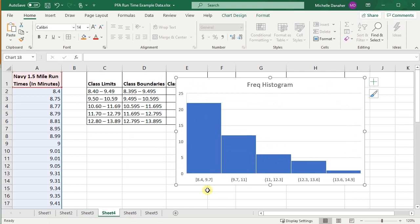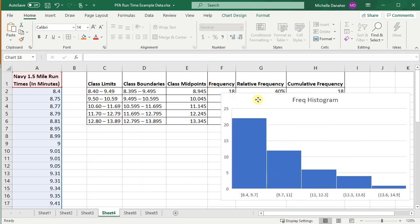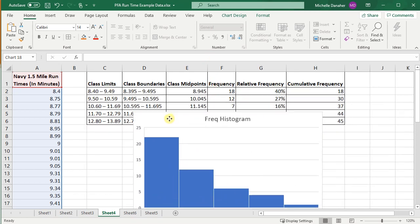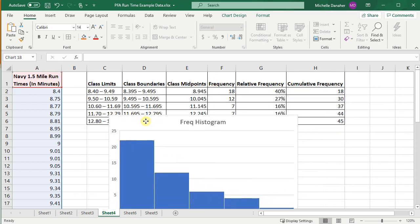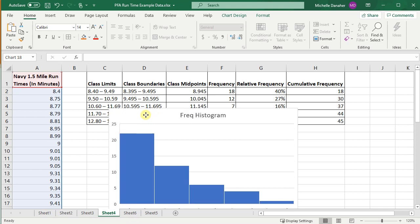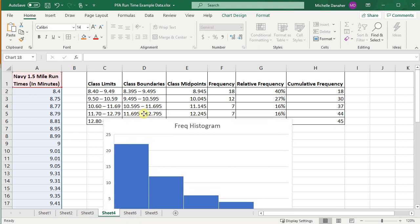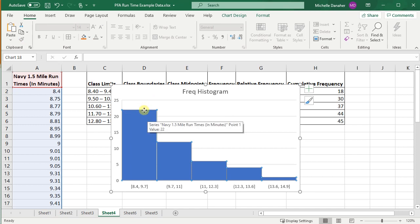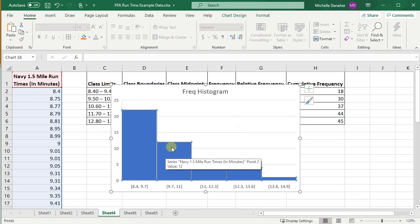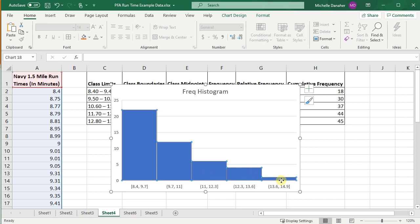That's because they've chosen a slightly different class width. So because their class width is slightly different, they also have different frequencies. We have 18, 12, 7, 7, and 1. Looks like 22, 12, 6, 4, and 1.